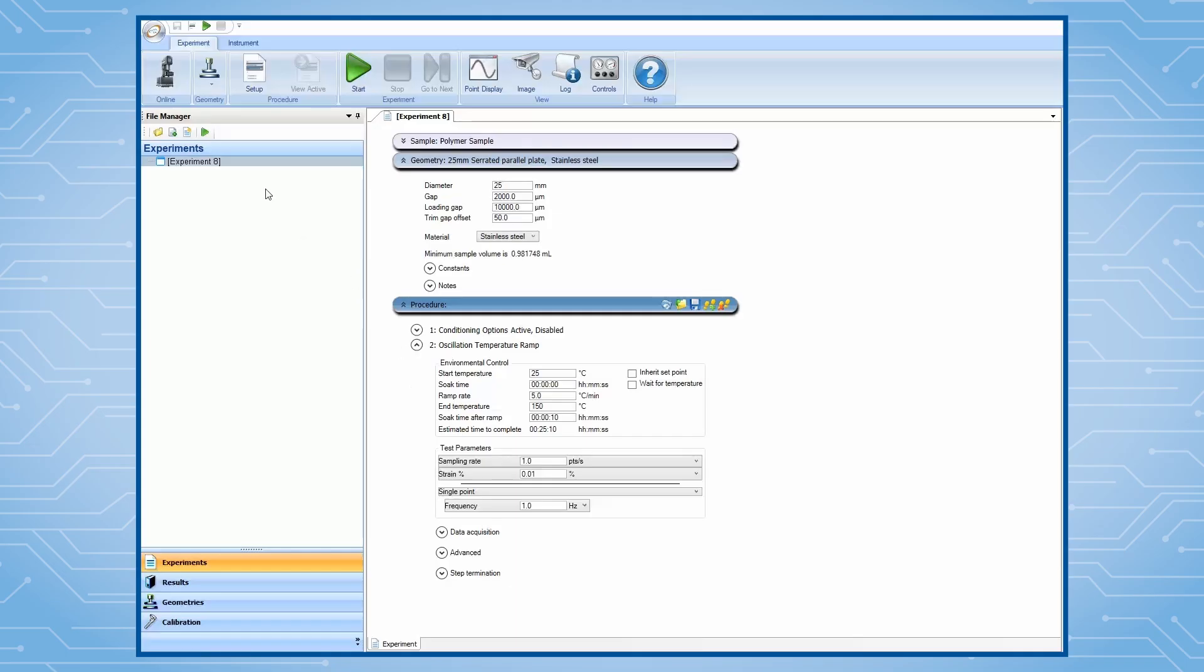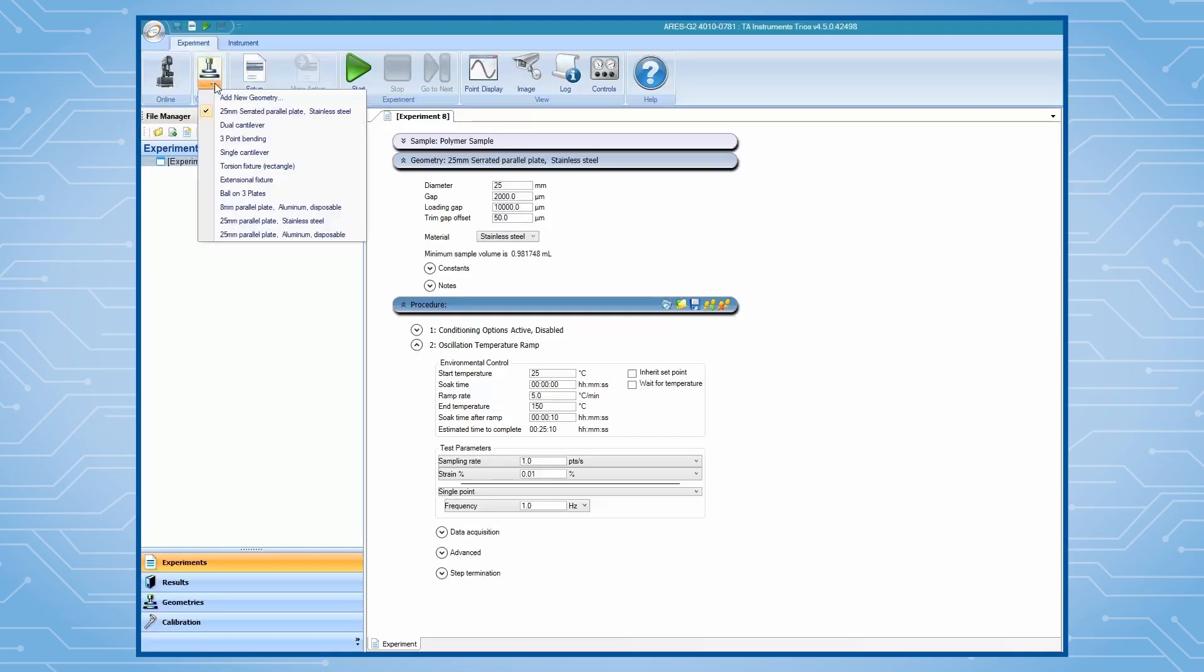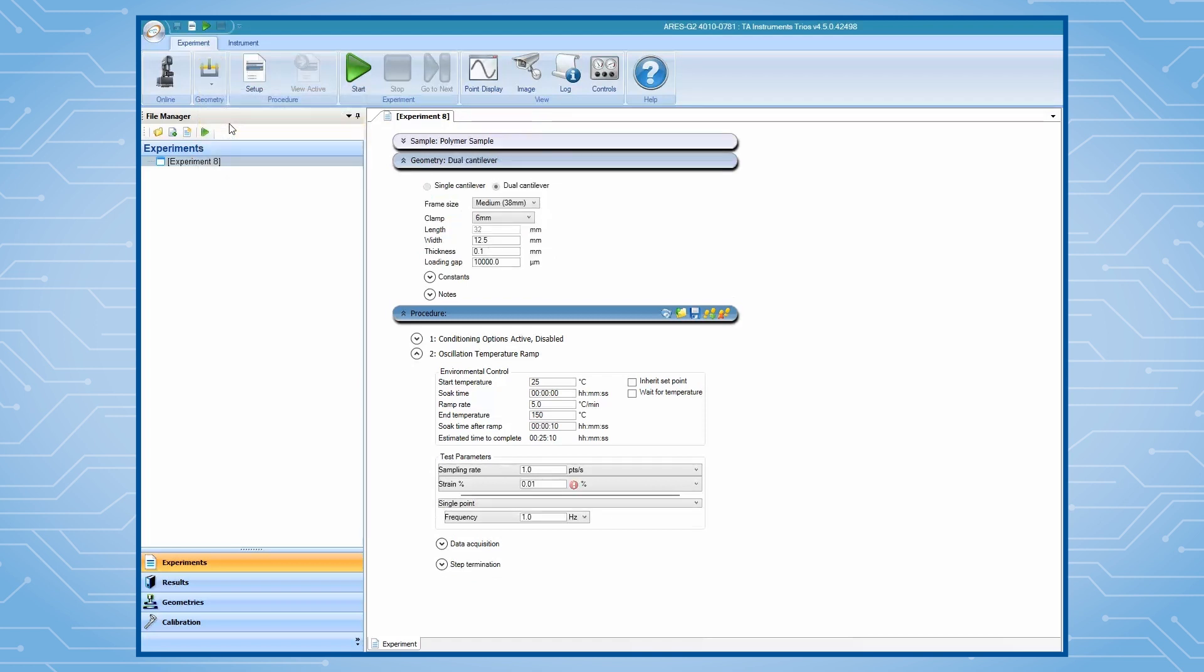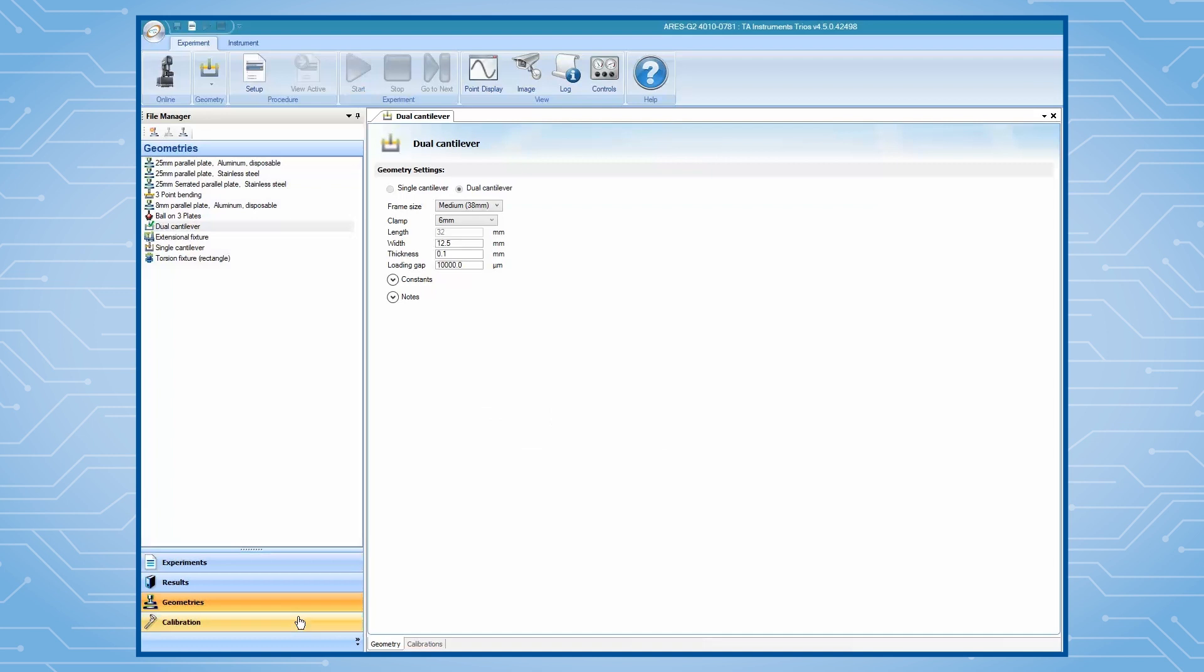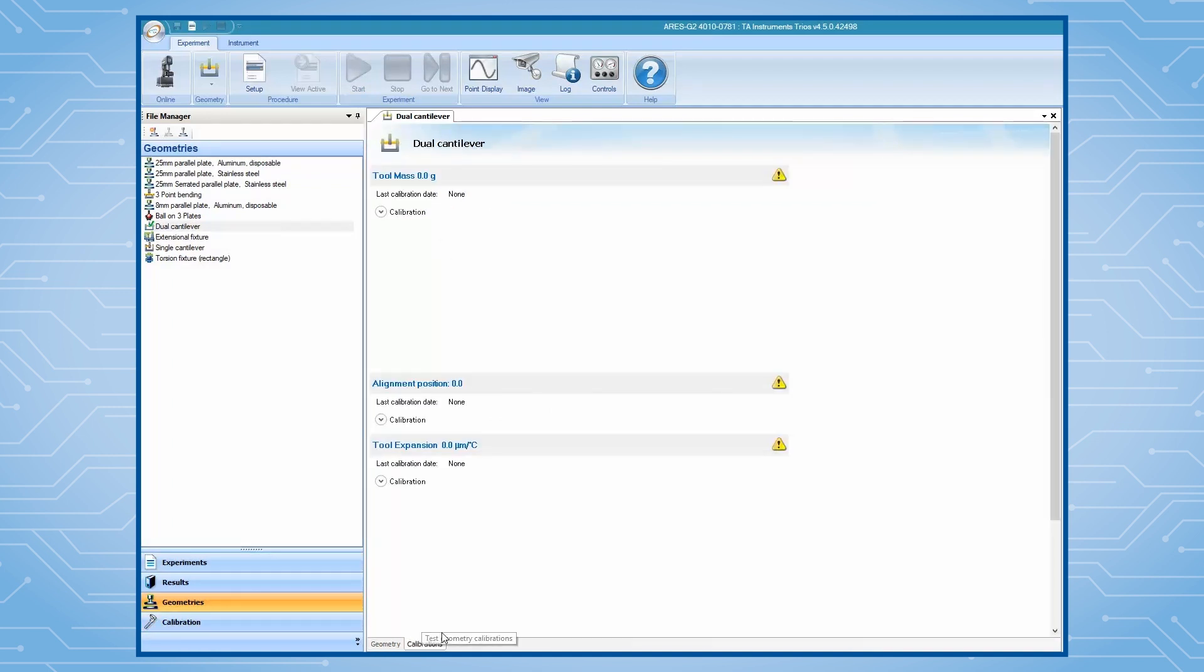From TRIO software, select single or dual cantilever from the geometry drop-down menu. Then proceed to the clamp calibration.